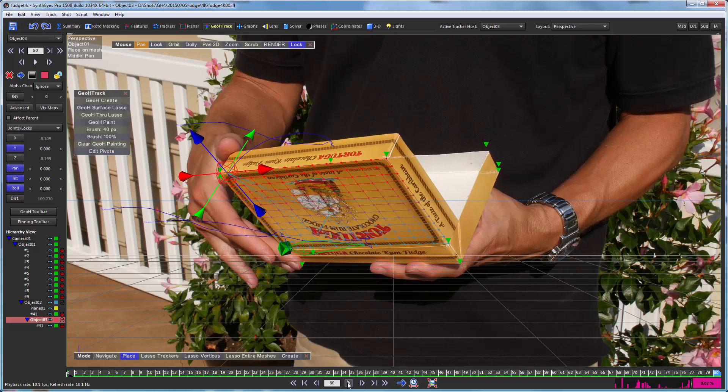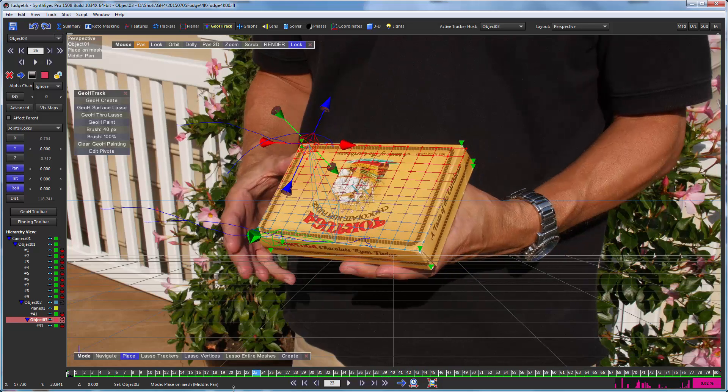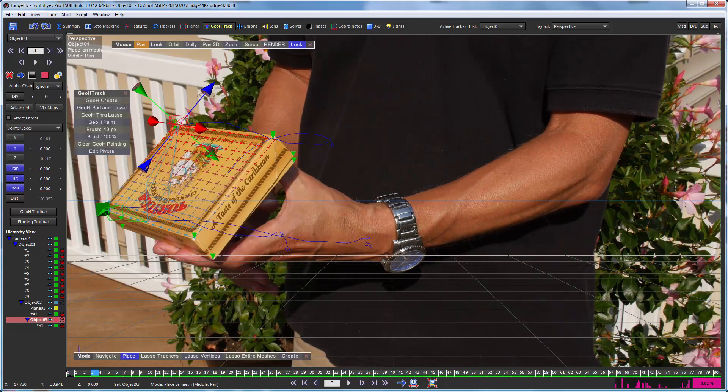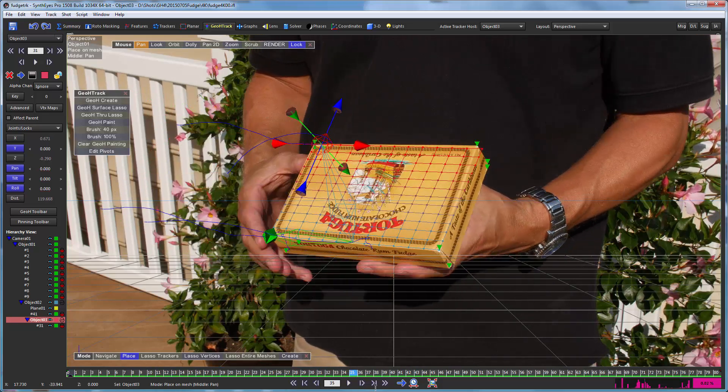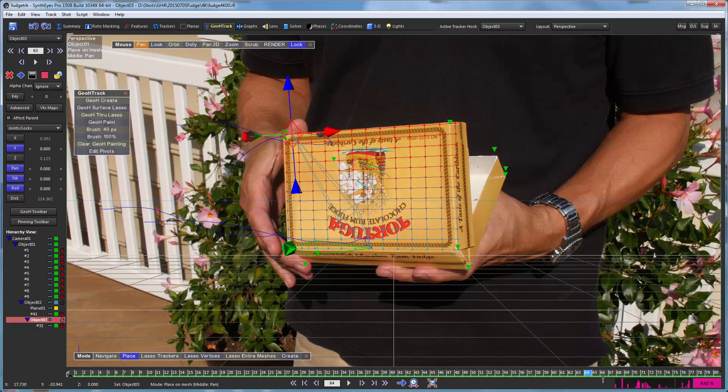And that now snaps that corner of the mesh up to that location. And again, we'll go and we'll play through the shot, let it figure that all out. So it's continuously morphing that one corner, skewing and scaling that mesh to keep that corner in place.